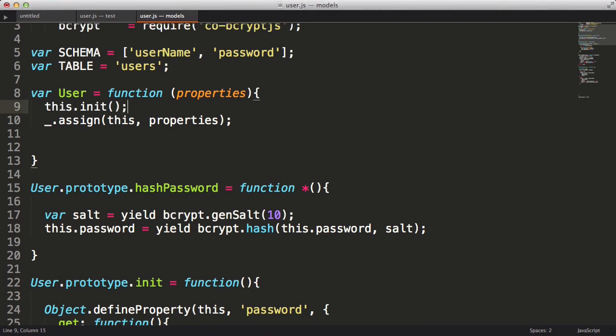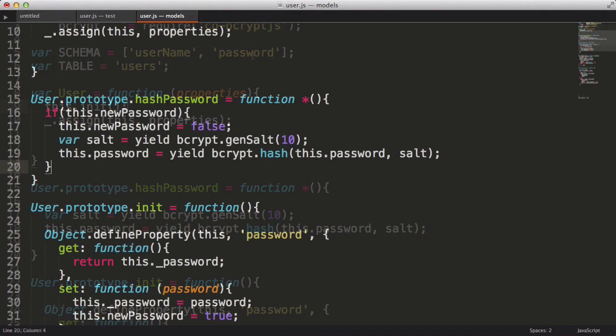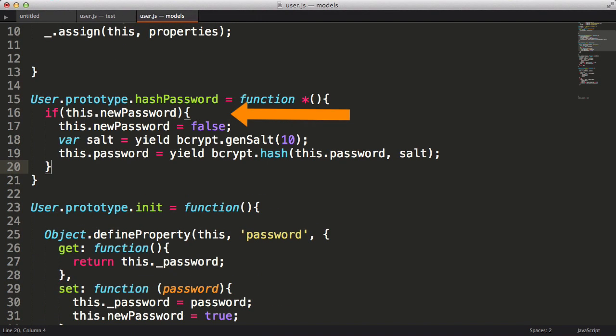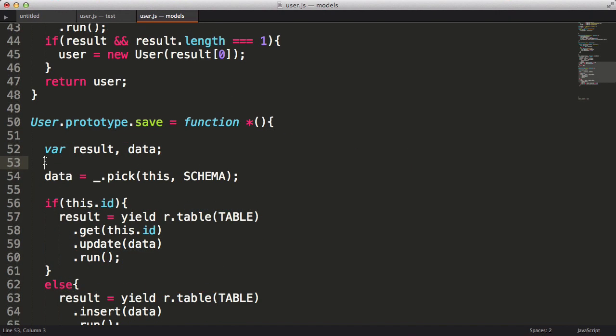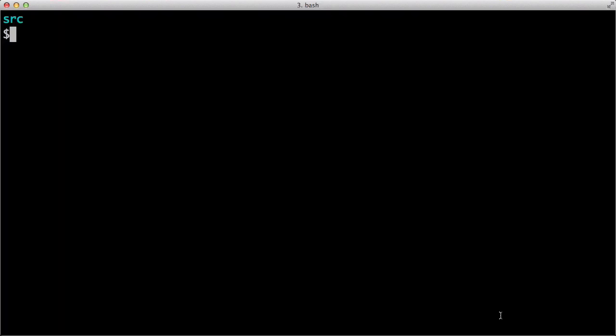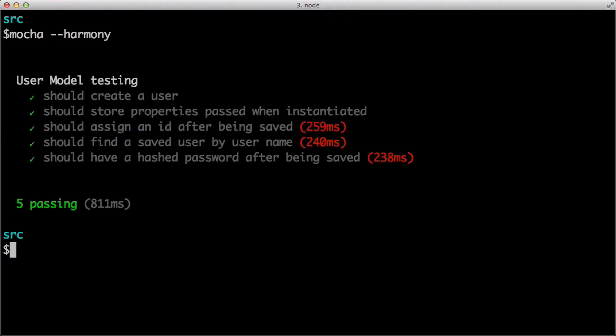Now let's tweak our hashed password function to check if this dot new password is true, and only then hash the password, as well as setting the this dot new password to false. Okay, so in the save method, we can call the hashed password method. Okay, now back to our test, and it passes.